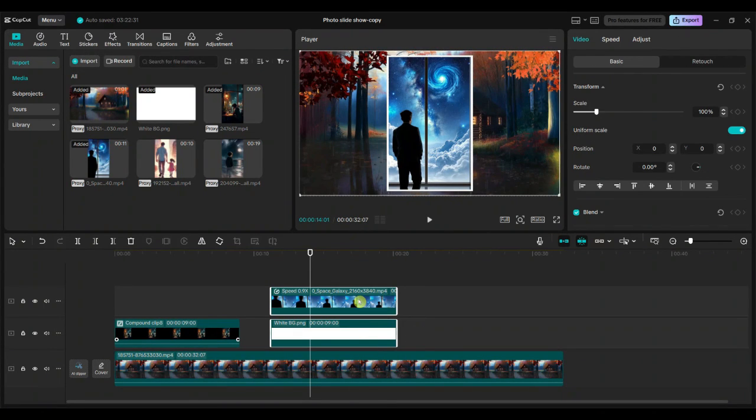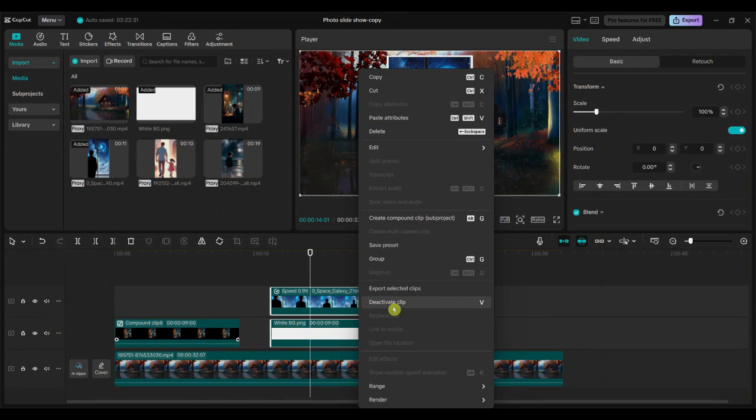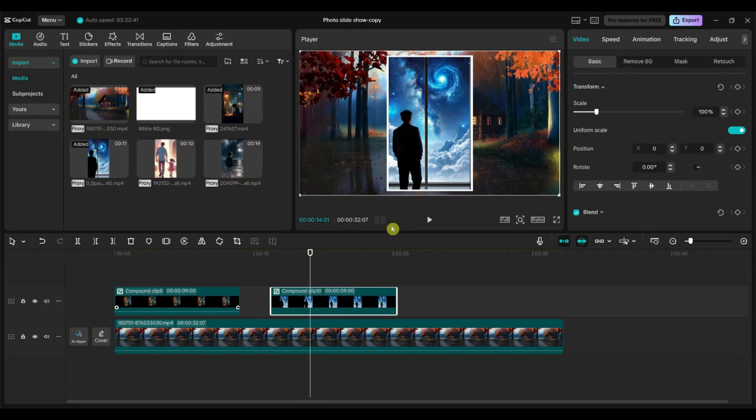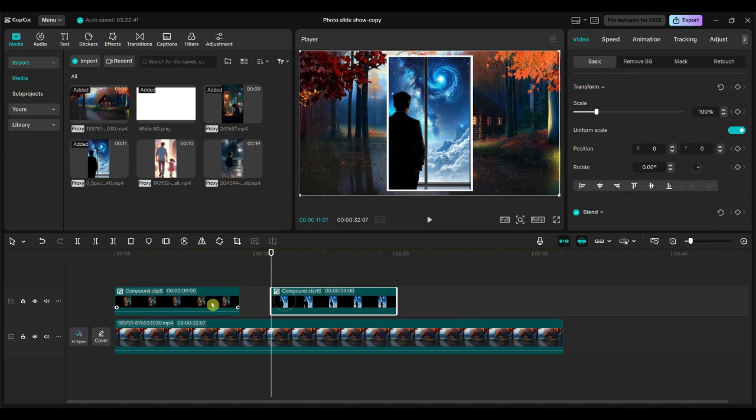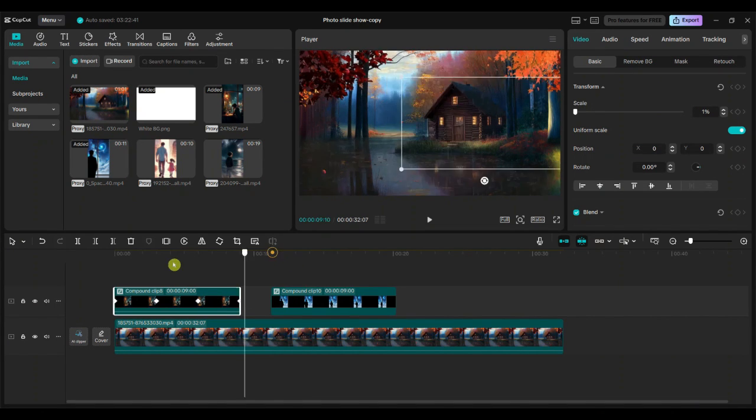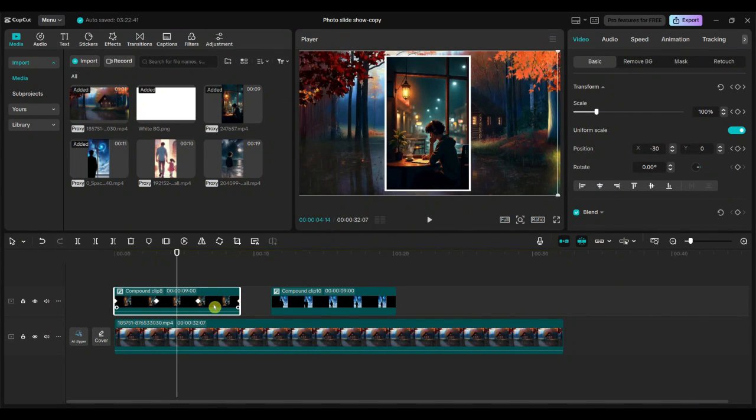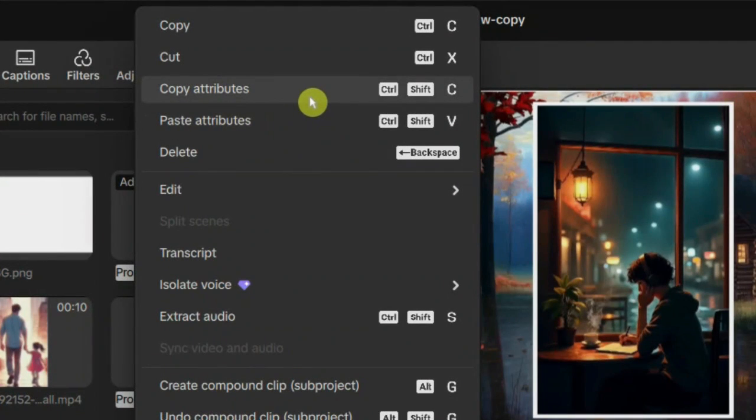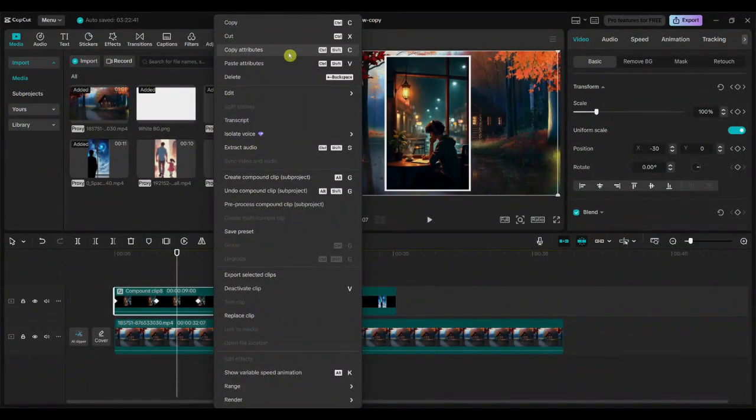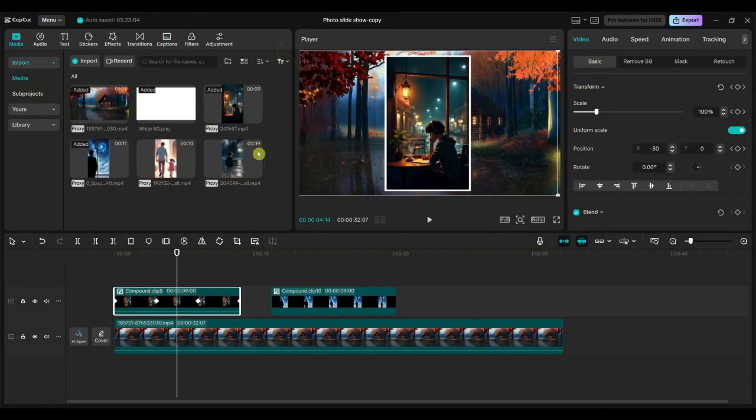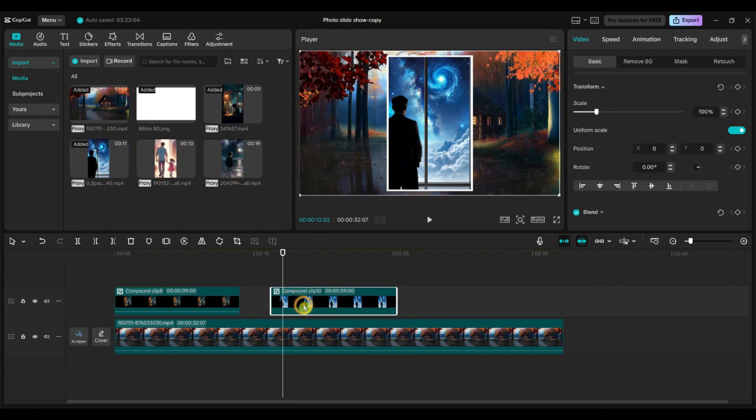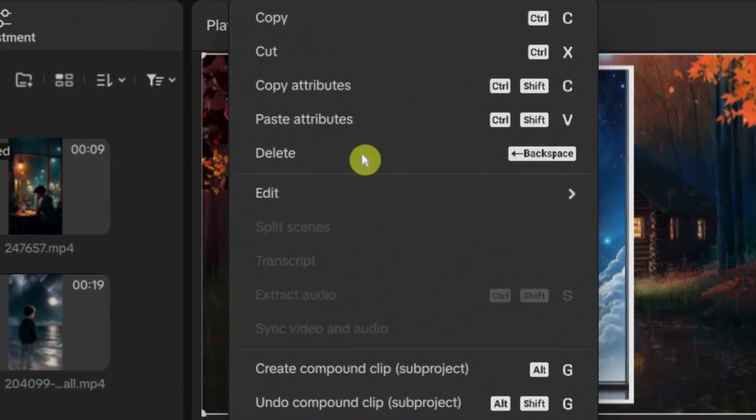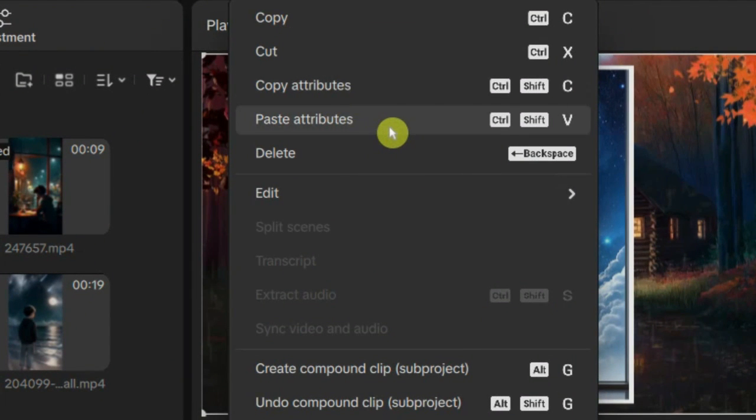Now select both the white color image and the vertical format video, then create a compound clip. Select the first compound clip and right-click to choose copy attributes from the menu. Then right-click on the second compound clip and select paste attributes to apply the same effects and keyframes.